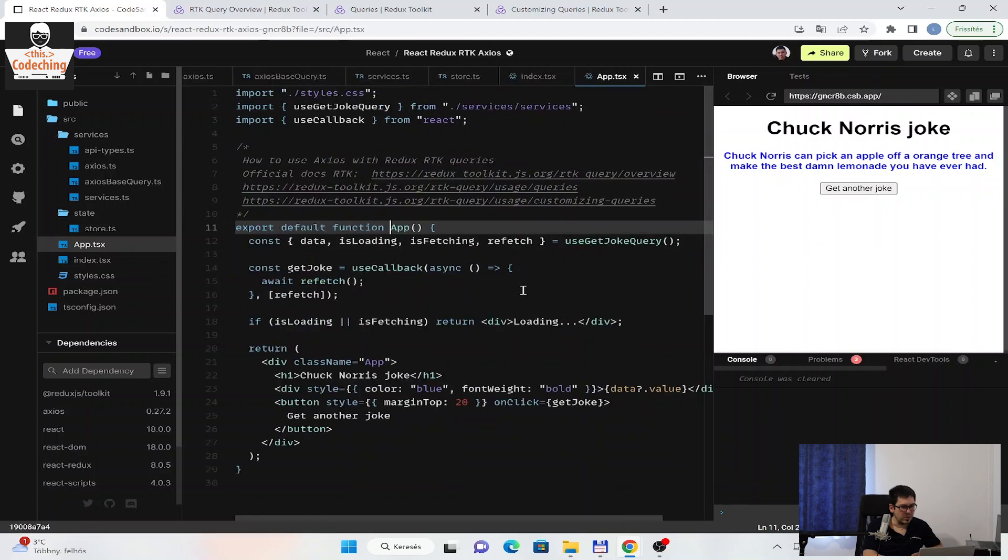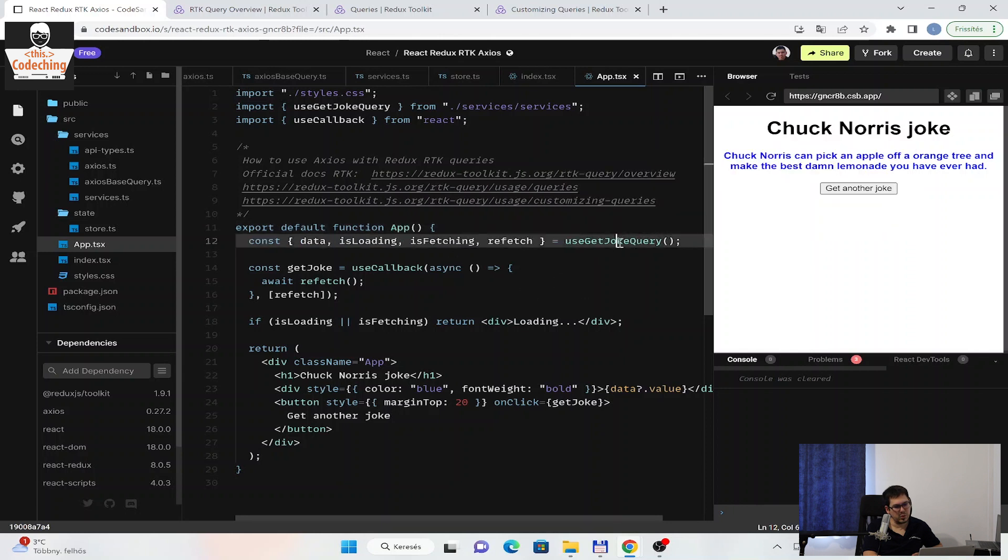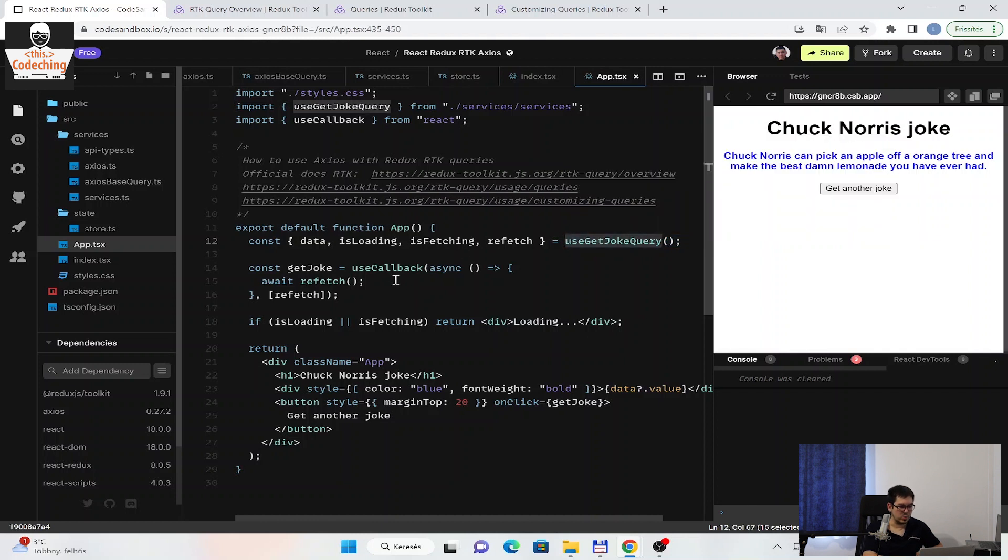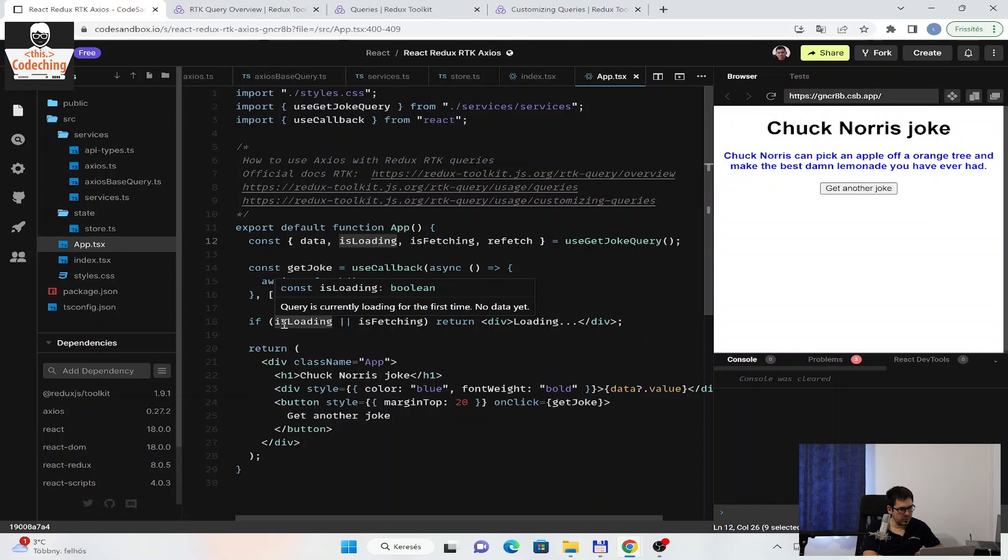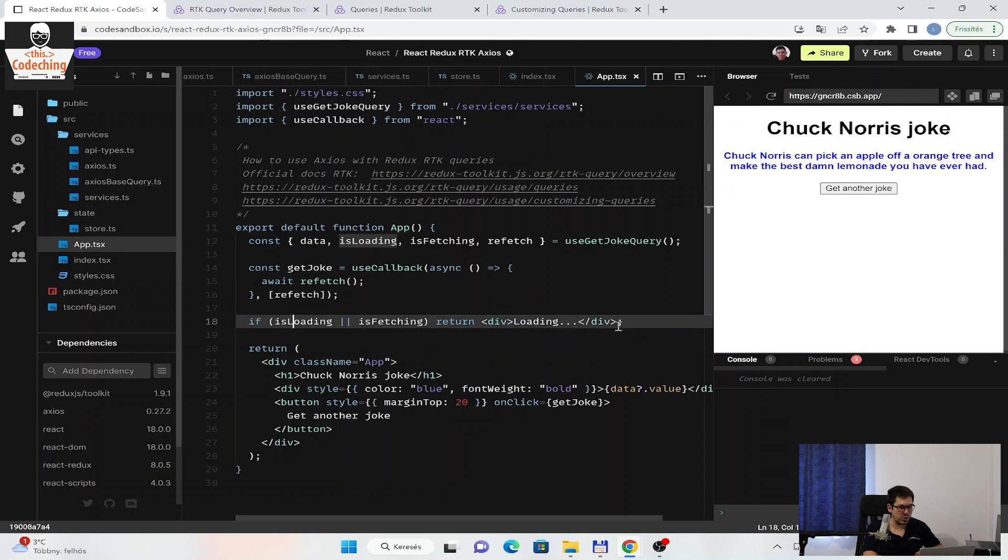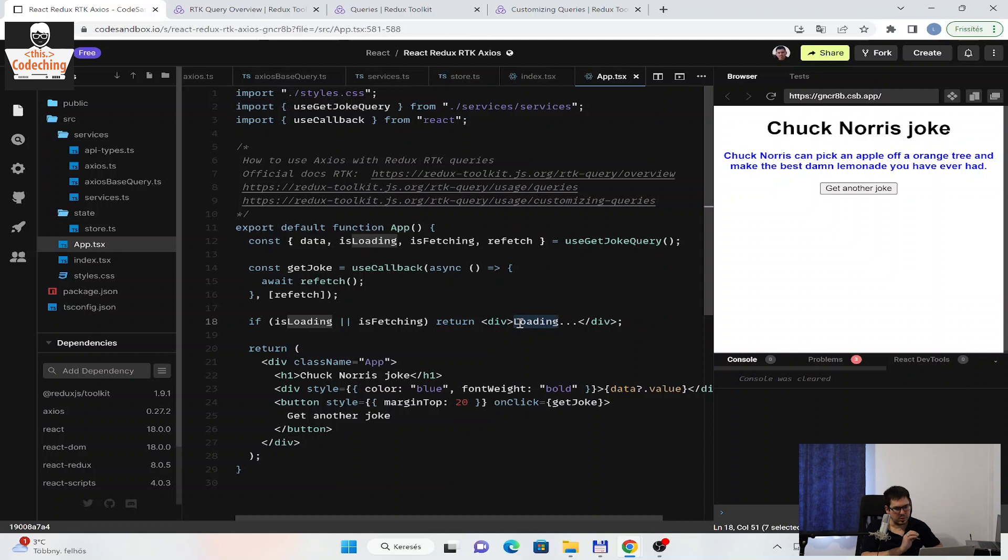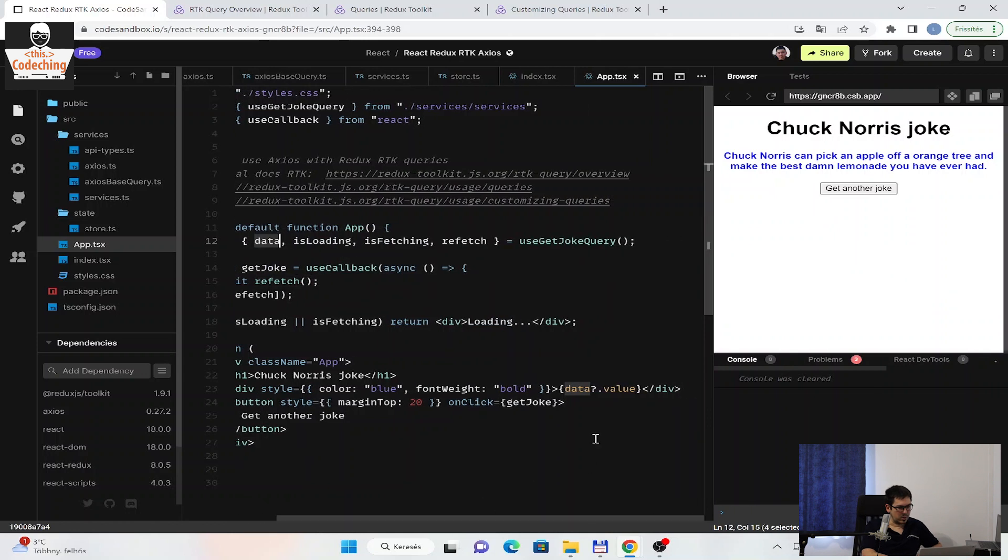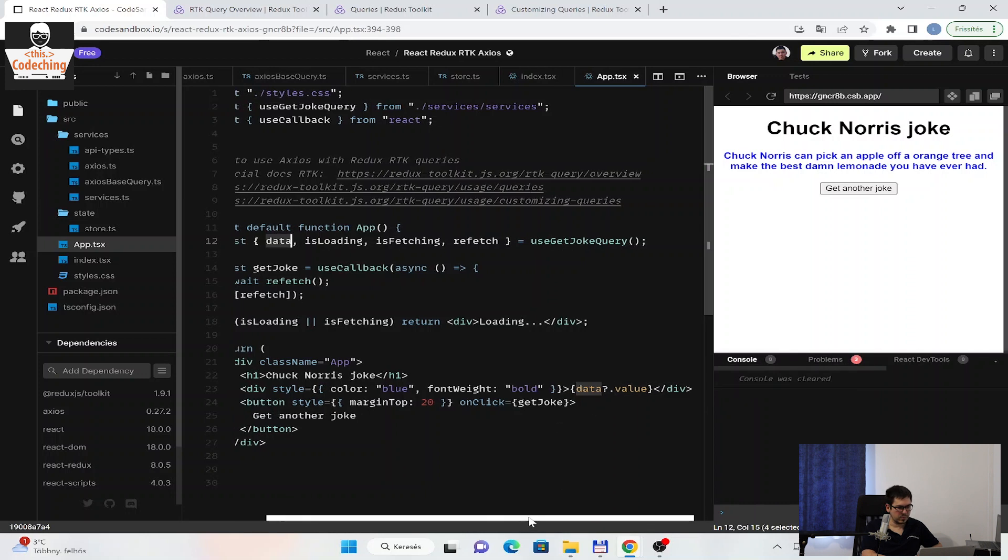Here we are able to use our hook. useGetJokeQuery is called here. When we call this hook, then the get endpoint is automatically called. So the request is starting here when we call this hook. And we can destructure the isLoading. For example, until our request is not ready, we can show a loading indicator or you can conditionally render other things than your component. And when the data is ready, so the request ended, we can get the data here and we can use the value from the data that we defined before in the test response.